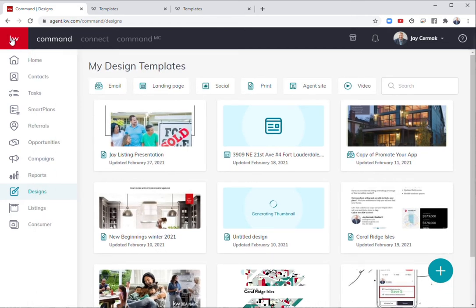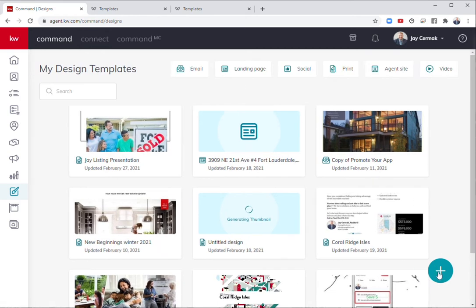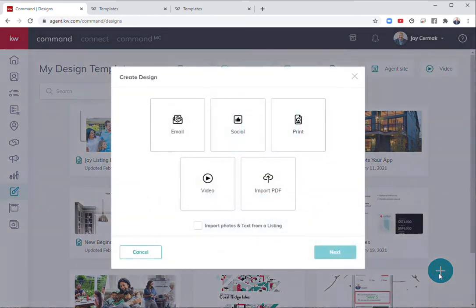If I go to command and I click the KW and come to designs, you're going to access these templates under the plus sign and either social or print.